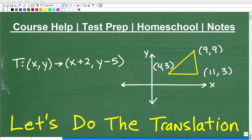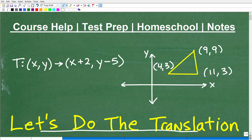So what do we got going on here? I have a triangle and I got the vertices at each of the corners of the triangle, and we want to perform a translation to actually move this triangle. That translation is defined this way — we can define a translation with this notation.